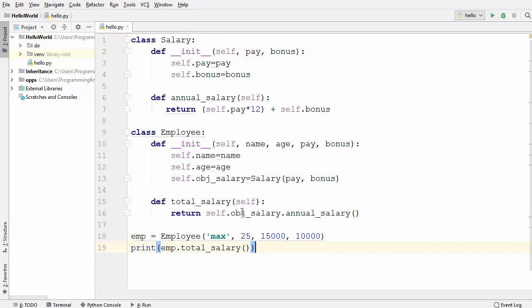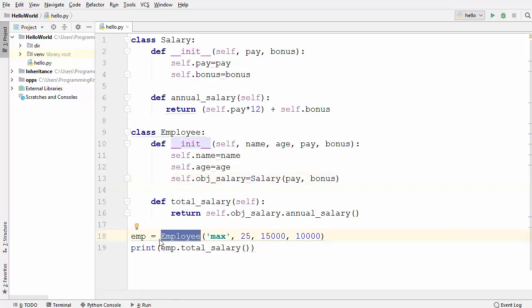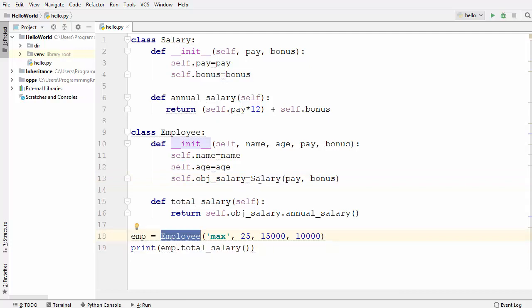One interesting thing to notice: we are not instantiating Salary independently — we are instantiating it inside the Employee class. So as soon as you delete an instance of Employee, the Salary class instance will be automatically deleted as well. Whenever you delegate responsibility from one class to another like this, it's called composition.